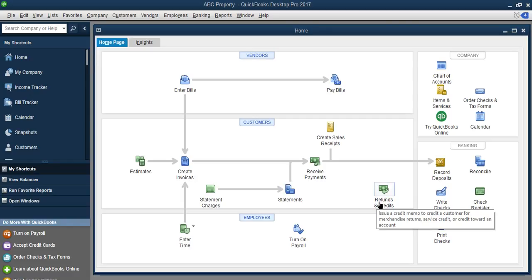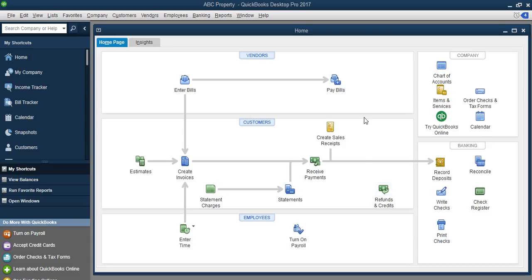Welcome to my video on accounting software. Here I post QuickBooks videos on how you can use this software to improve your finance and track your cash flow. Today's gonna be a very interesting video. I would be sharing full practical tips on how you can use QuickBooks to manage your property business.